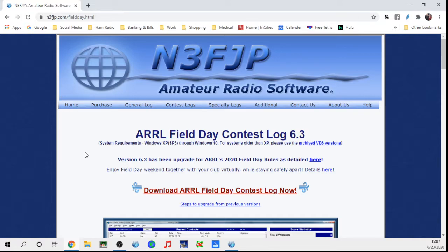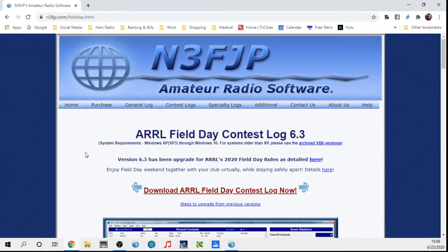I paid somewhere in the neighborhood of 16 or 17 bucks back then to get a copy of it, and it's what I've used ever since. Over the years I replaced computers and took extended absences from the hobby. I was actually gone for about 10 years living in a townhouse and didn't operate HF. When I got back into it, I thought they'd been so great about emailing my password that I'd just pay them again — but they emailed back and said they had a purchase record from back then and sent me my password without charging me an extra dime.